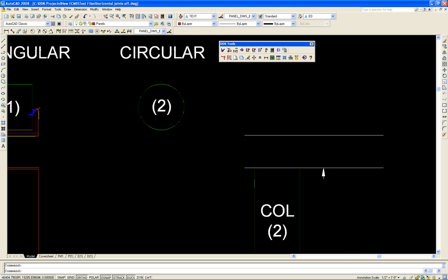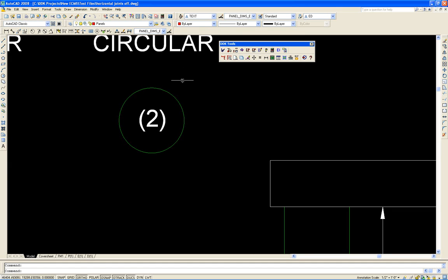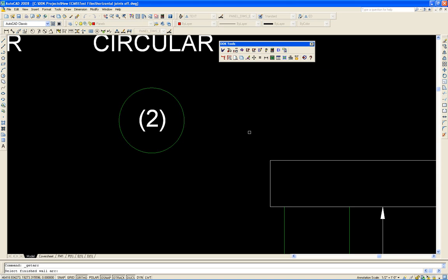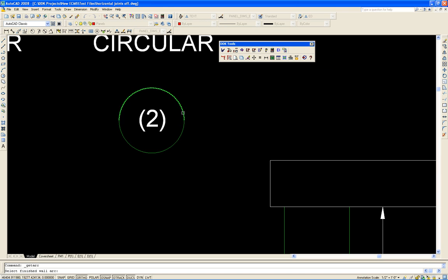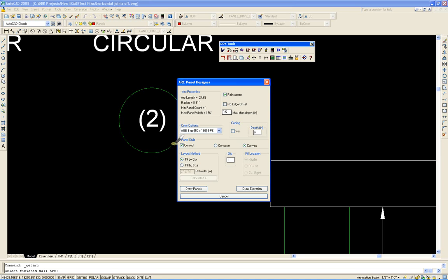Let's look at the circular one. Inside the composite panel builder utilities there's a draw panels along arc function. So we'll click that. And before we started I actually broke this circle into two separate arcs. So we click on that. It gives us all the properties of the circle or the arc.